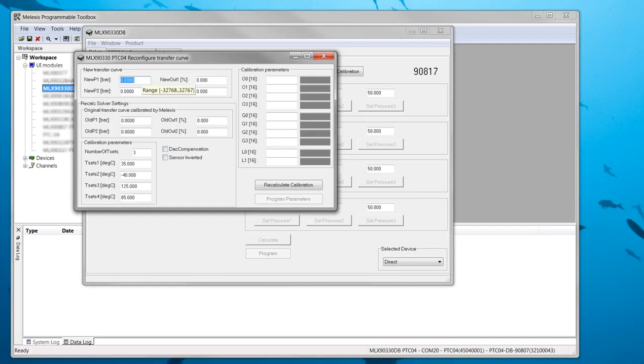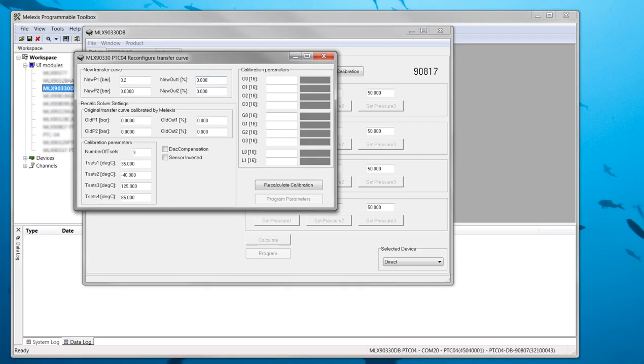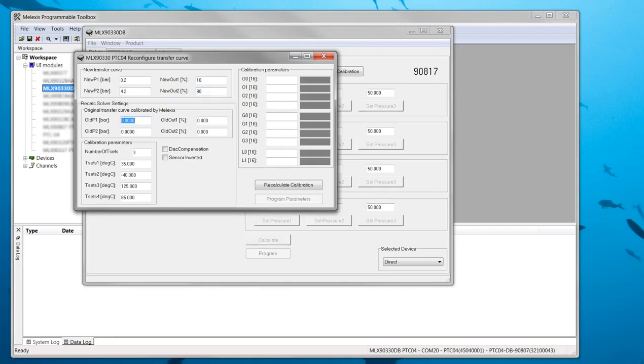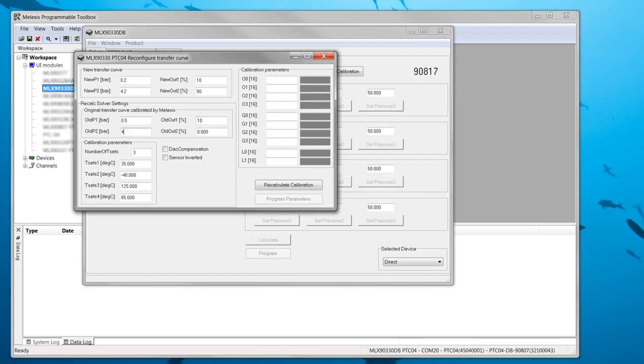In this example I want a transfer curve where 0.2 bar corresponds with 10% output signal and where 4.2 bar corresponds with 90% output signal. The device connected to the PTC04 has a transfer curve defined by 0.5 bar at 0.5 volt and 4 bar at 4.5 volt. This is a similar transfer curve as the new one so the reconfiguration can be done.